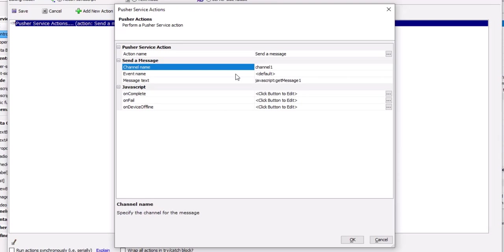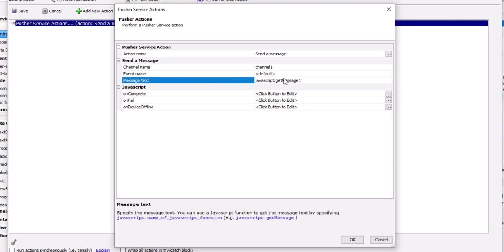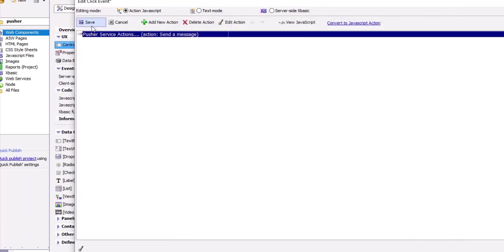The client that handles messages will receive them in the 'on pusher message' client-side event. The text for the message comes from executing a JavaScript function called get_message_one. The send message action is a server-side action done via Ajax callback, so there's a possibility it could fail — JavaScript event handlers are provided to deal with that.